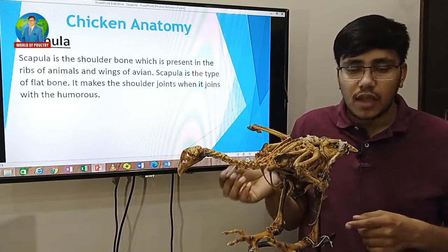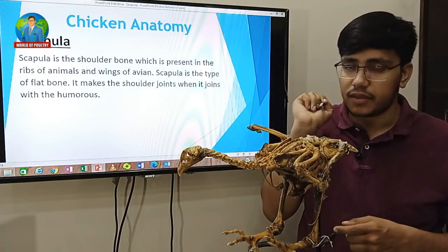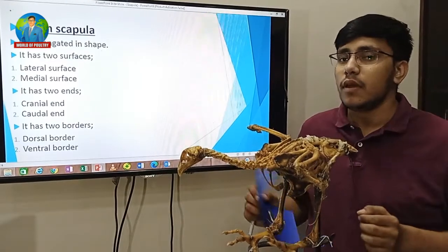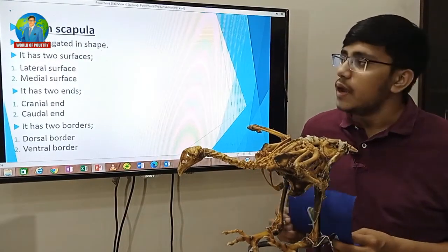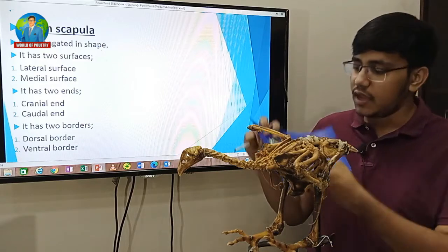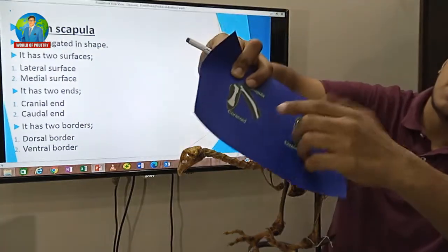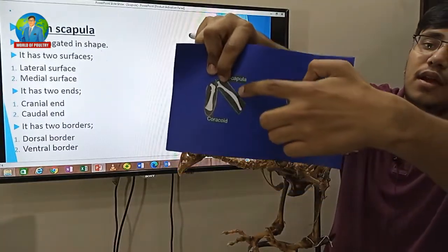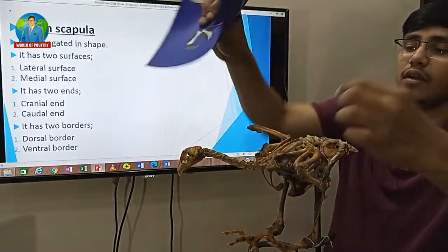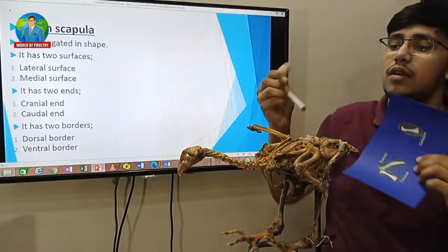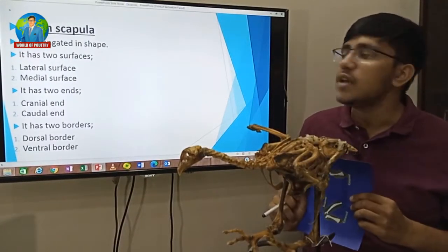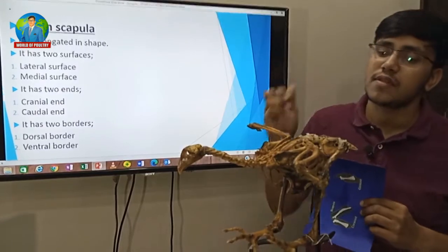Now let's see the other properties of avian scapula. It is elongated in shape. It has two surfaces: lateral surface and medial surface.